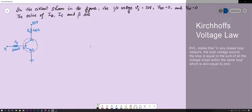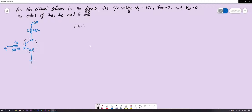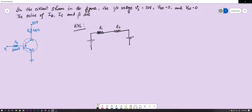KVL states that in a closed loop, the sum of all the potentials is equal to zero. Let's understand how to build a KVL equation. Consider a simple circuit with resistance R1, another resistance R2, and a voltage source — say battery V2 and V1 — forming a closed circuit with current I flowing through it.